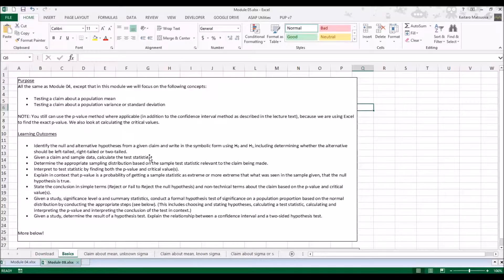We can still use the p-value method that we learned in the last module where it's applicable, but in addition to that we'll be learning about the confidence interval method described in the lecture text. Sometimes finding the p-value is difficult without the help of Excel, so plan B is to use the confidence interval method. You should know how to do both of them.